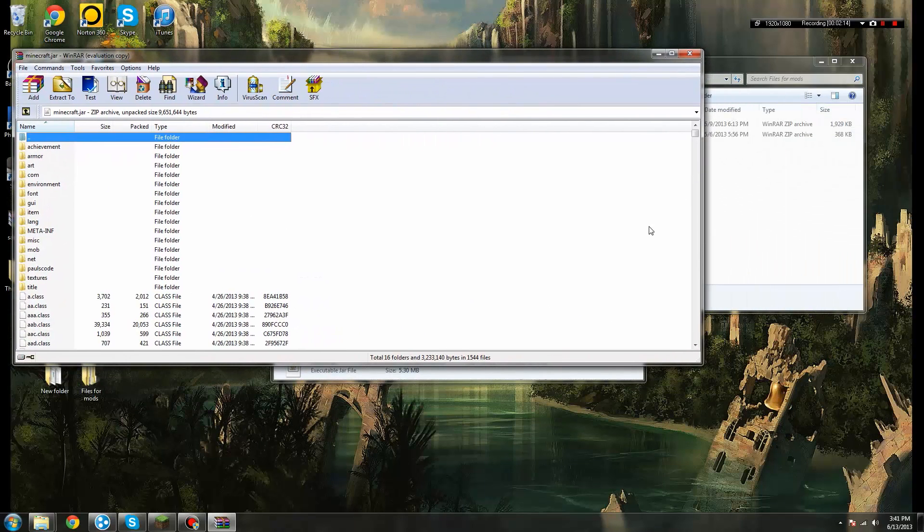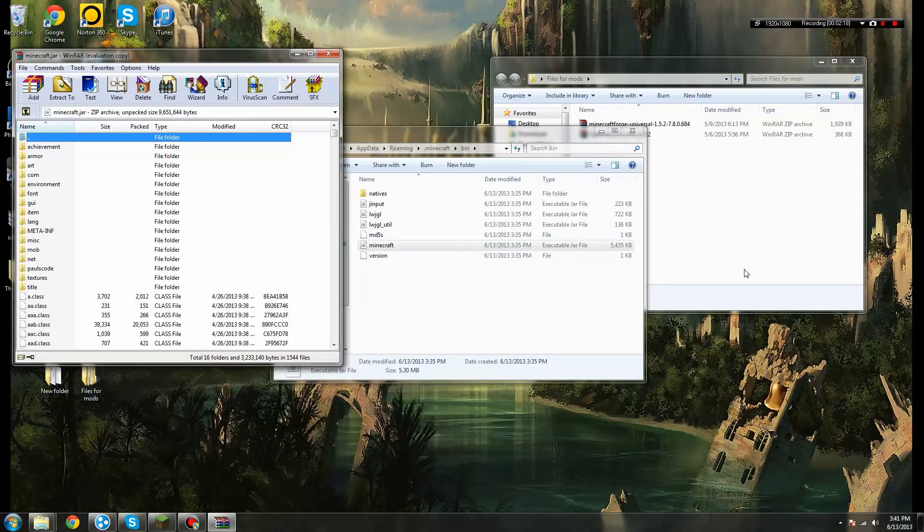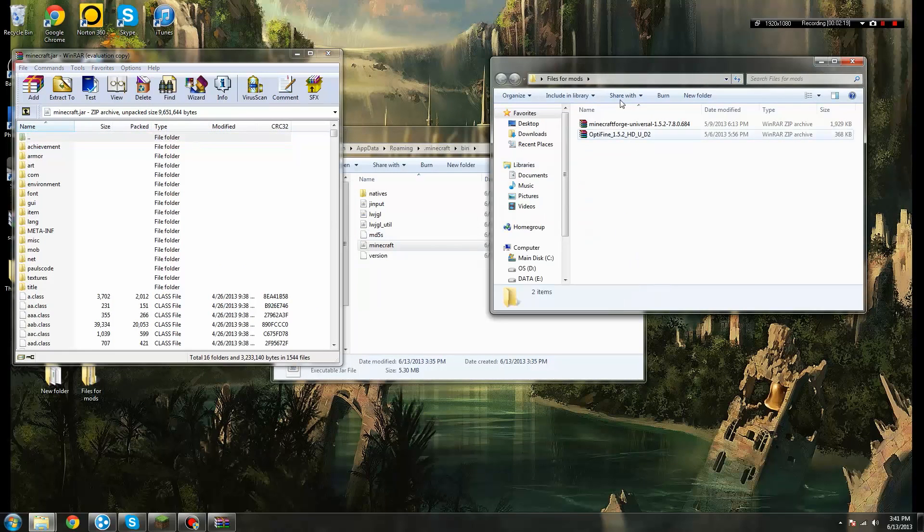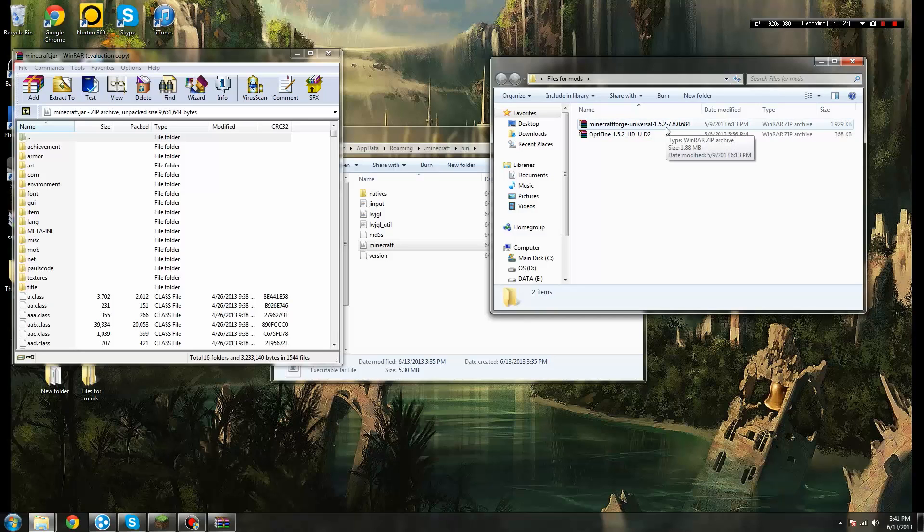And once you have that opened up, you're going to want to go over here to where you have your Minecraft Forge, and there's a link in the description to Minecraft Forge, the latest version as of right now. And make sure you get the latest version, because that's a big deal. You want the latest version for whatever Minecraft version you're running, and right now it's at 1.5.2, which is the version that I have right here.